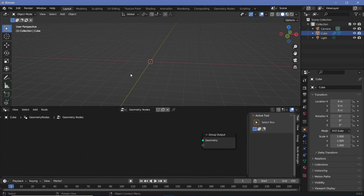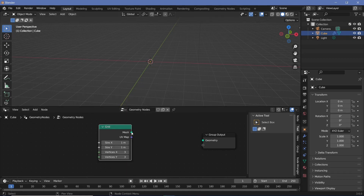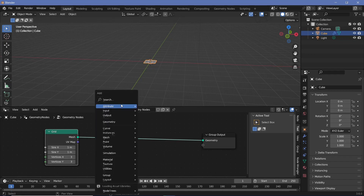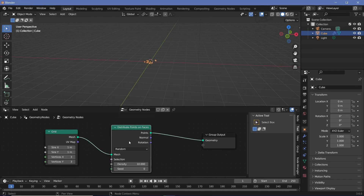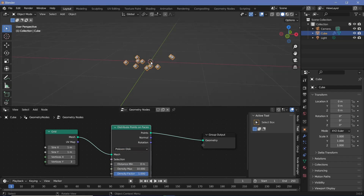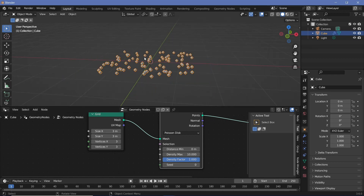We want a plane on which we'll instance a bunch of points, so we'll use a grid node and simply distribute a bunch of points on this grid. We'll press Shift+A and search for a Distribute Points on Faces node and change it from Random to Poisson Disk so that there are no overlapping points. We can also increase the size of the grid — maybe make it a 3x3 grid and change the distance min to something like 0.2.